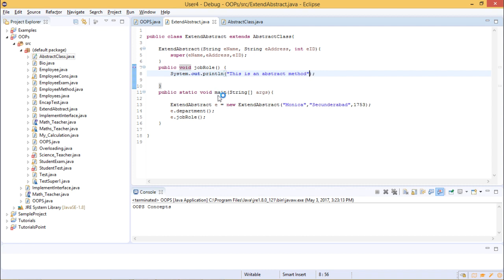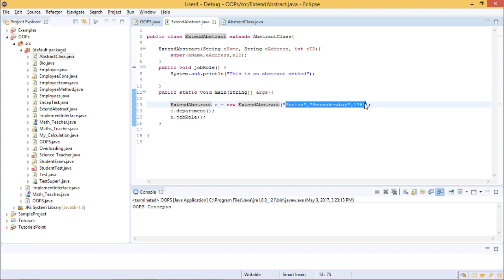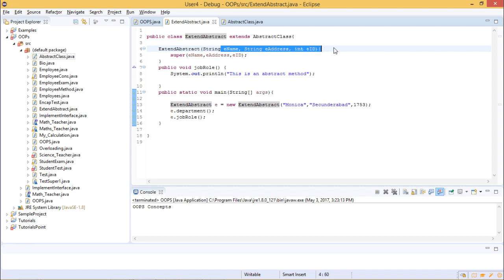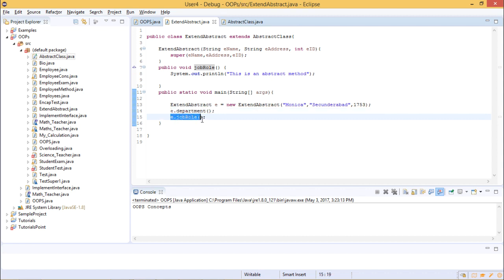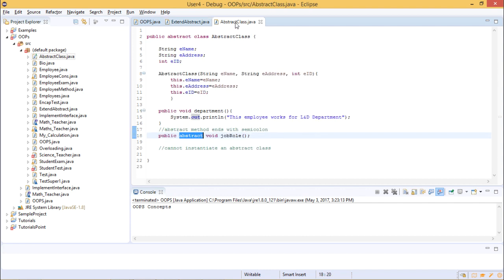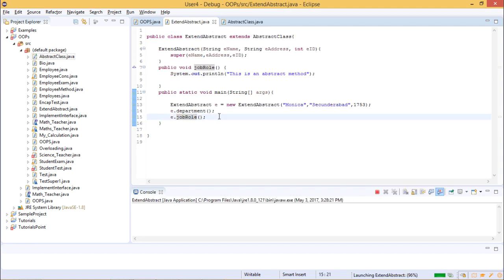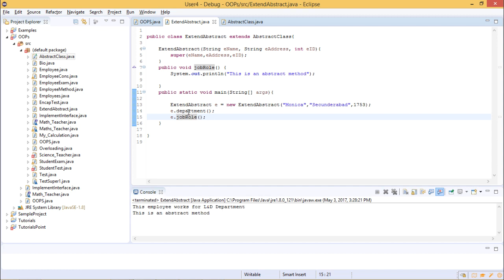In the main method, we create an object reference for ExtendAbstract and provide the name, address, and employee ID. These values pass to the super class constructor. We then call the department() method from the abstract class, which prints that the employee works for the L&D department, and we call the jobRole() method which is defined in our current class.